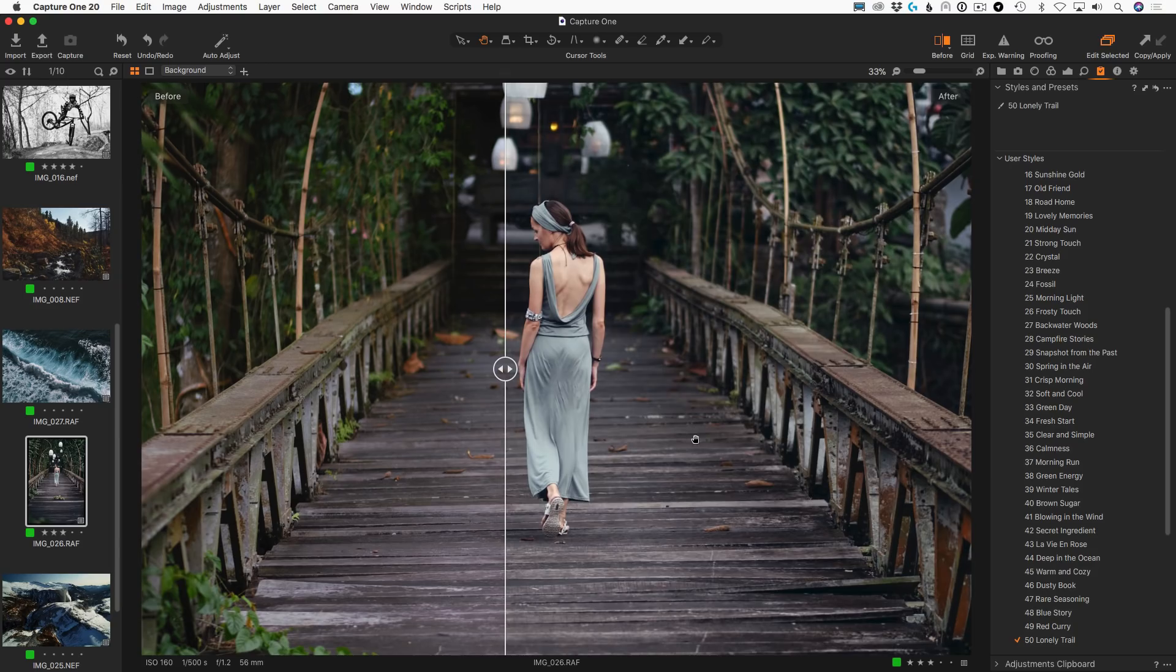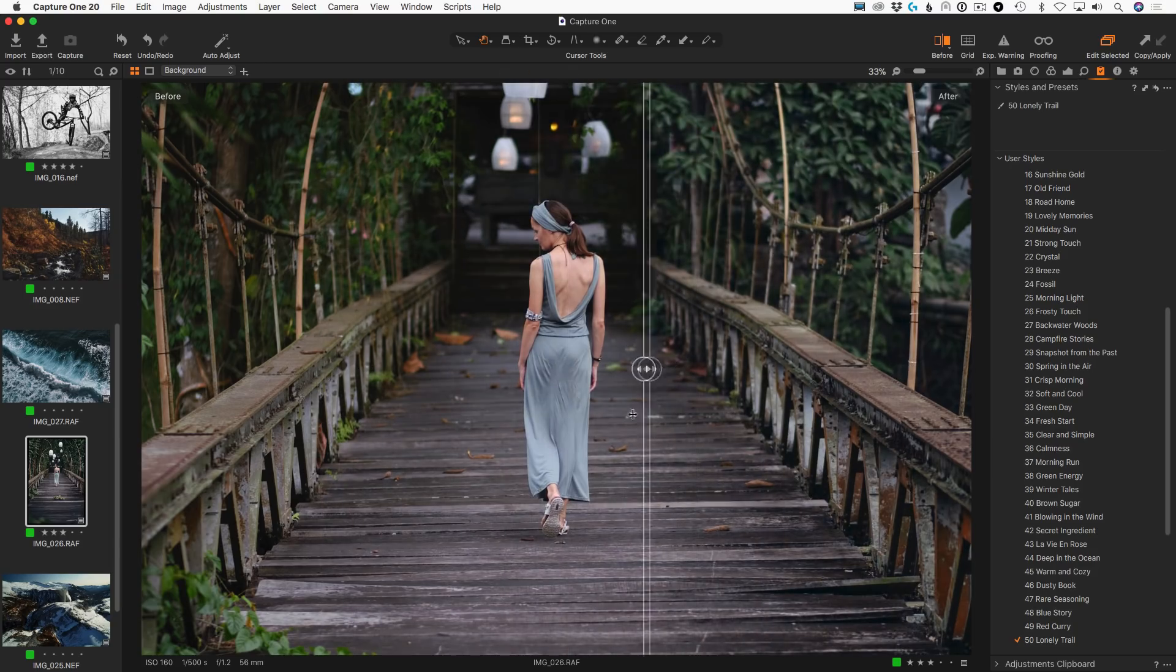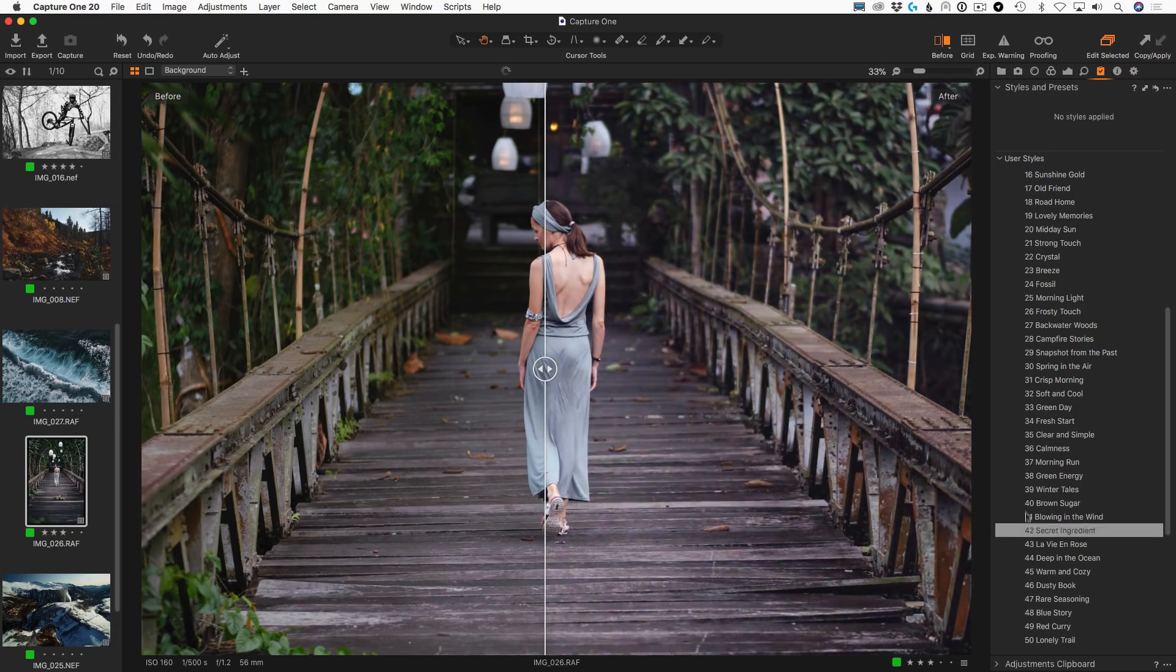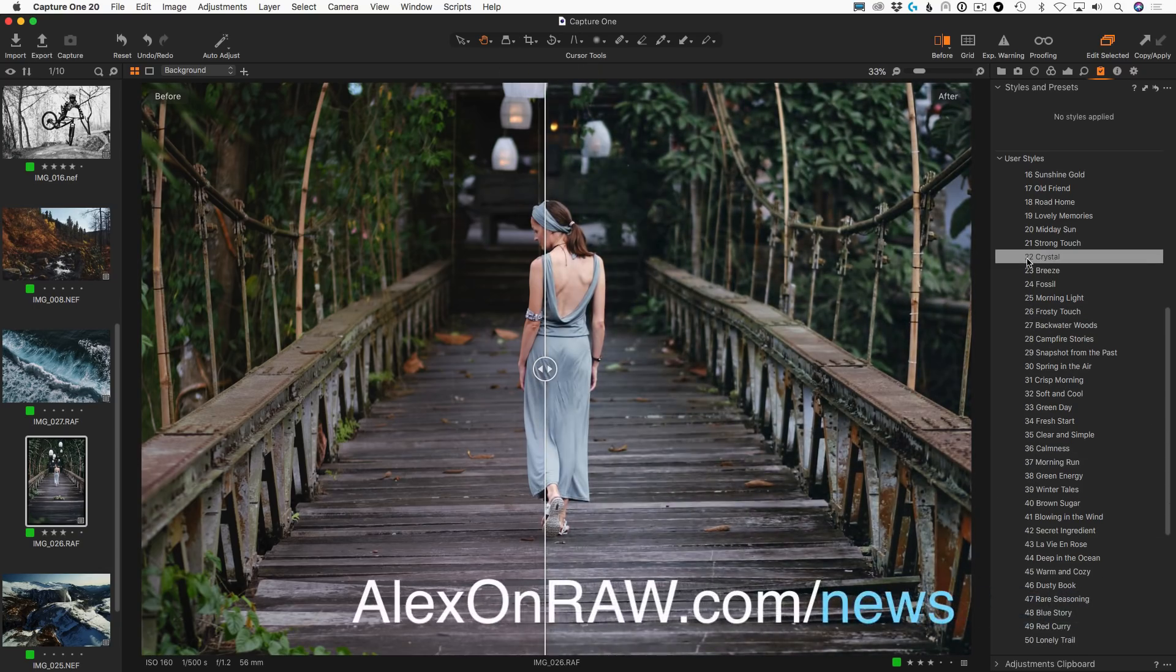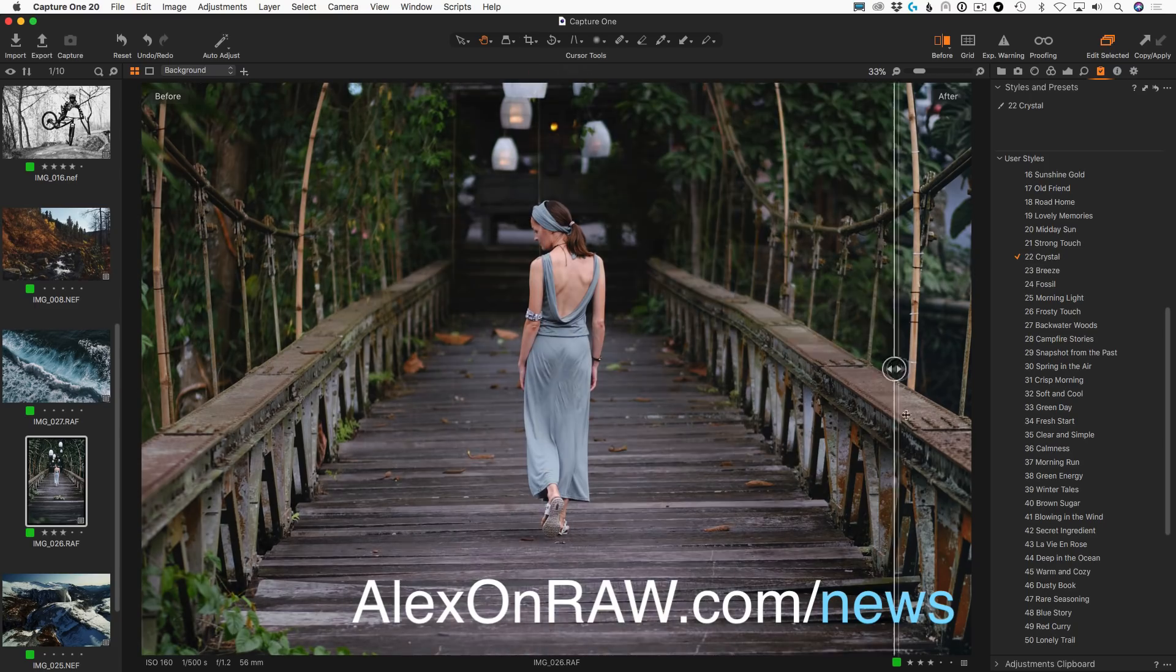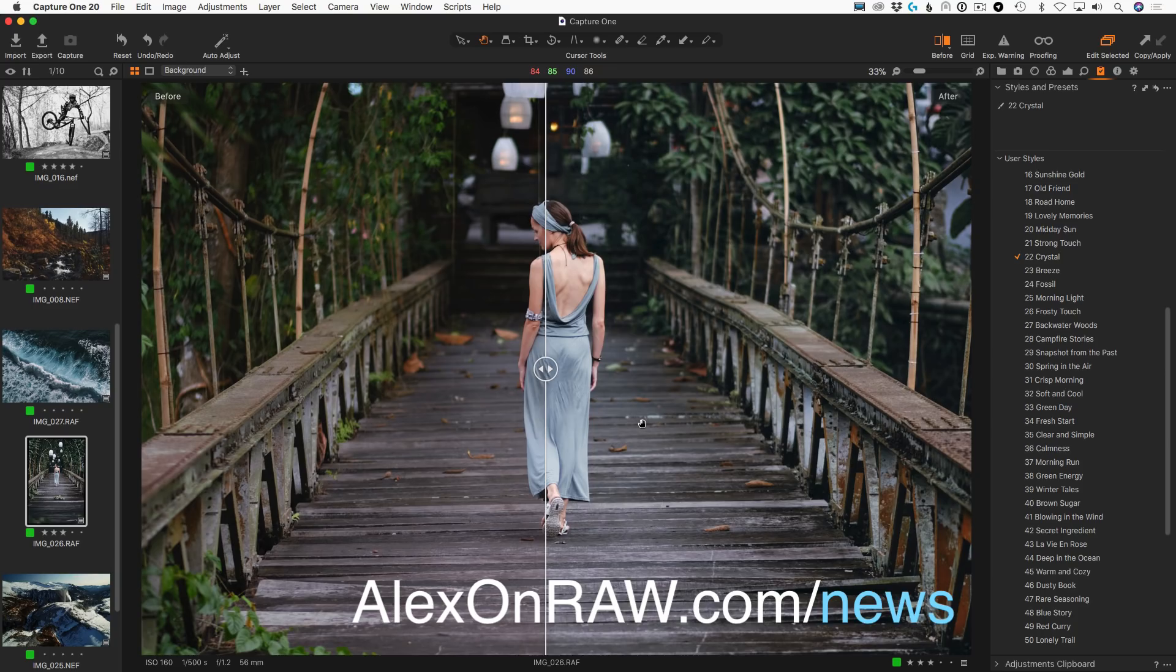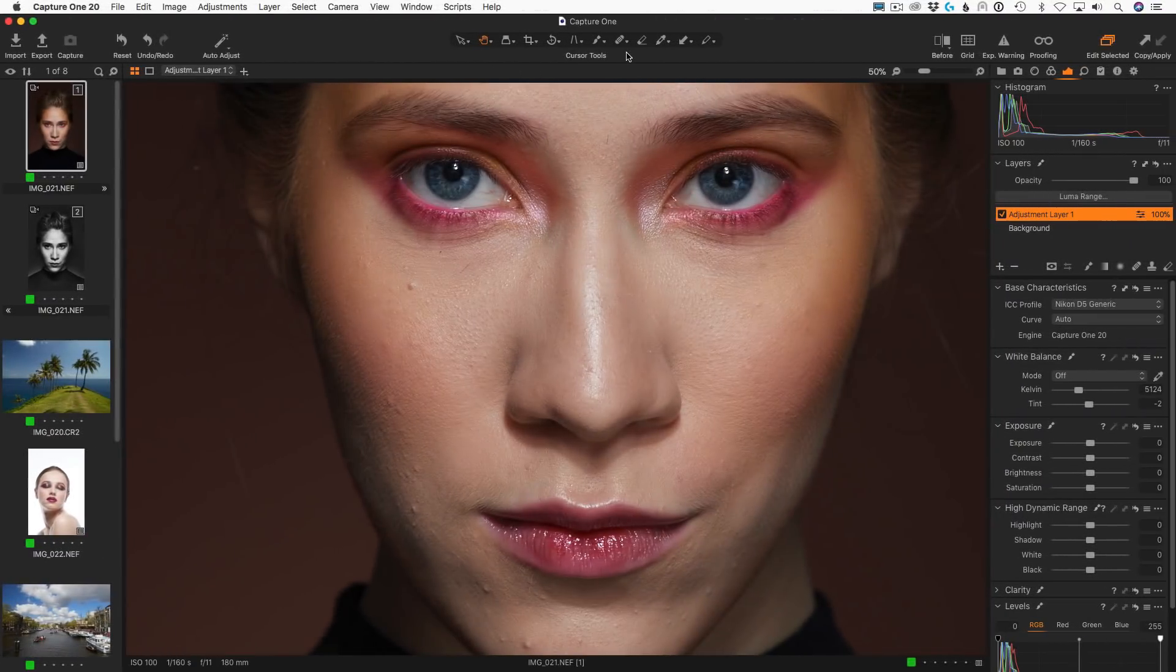Also, it's really convenient to compare styles and presets now. By the way, you can get some of these Capture One styles for free just by subscribing to my newsletter. The long-awaited before-after tool looks great. Now, what about updated retouch features?